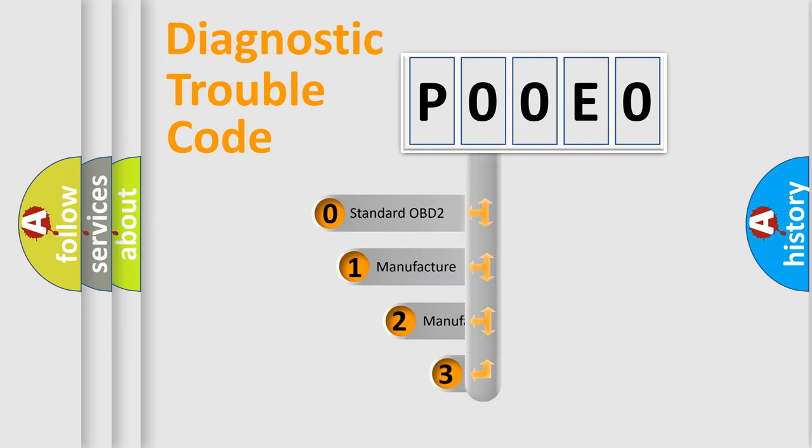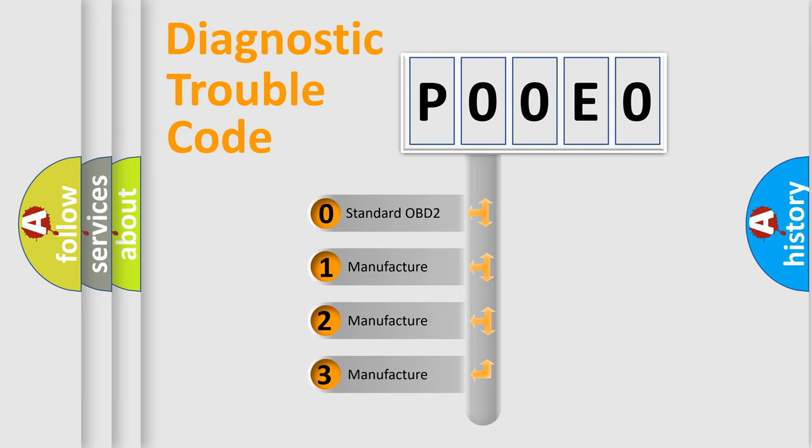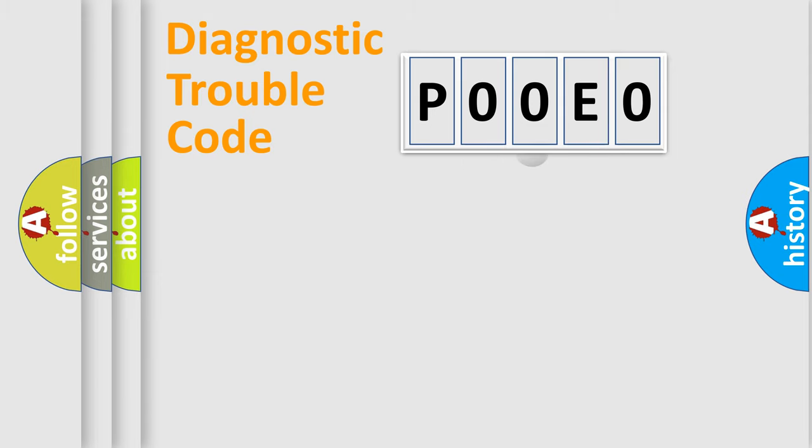If the second character is expressed as zero, it is a standardized error. In the case of numbers 1, 2, or 3, it is a manufacturer-specific error expression.